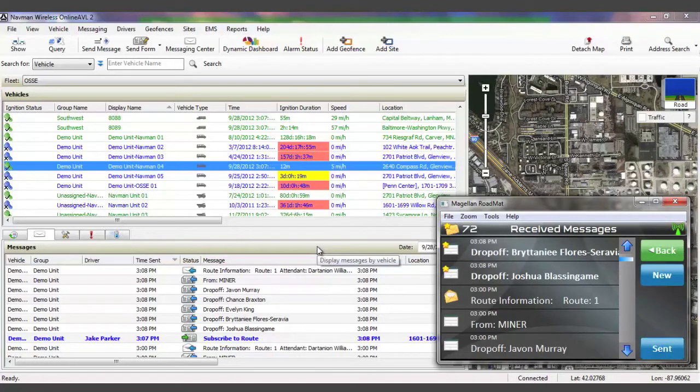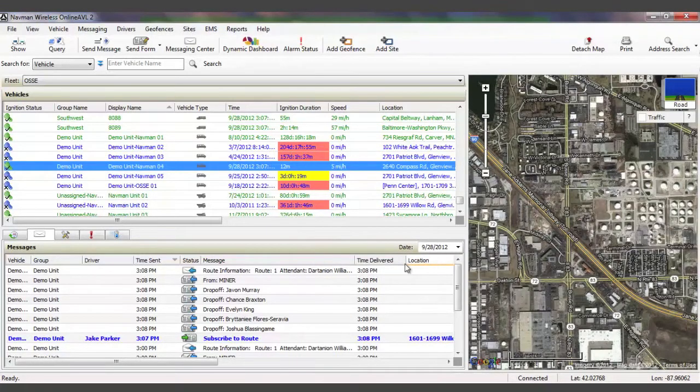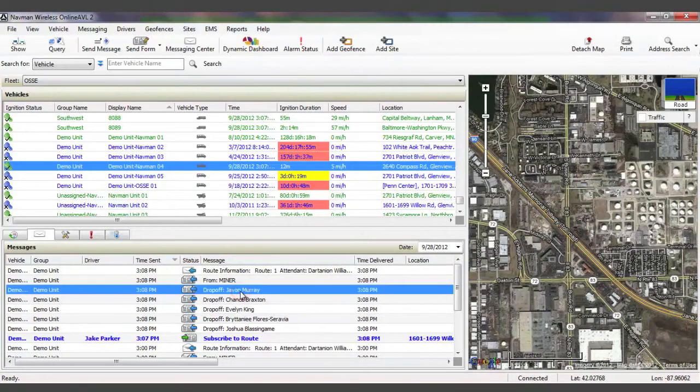Not only can you relay the information to parents with confidence, but these records can be used to ensure things such as proper Medicaid reimbursements are then paid to you in full.